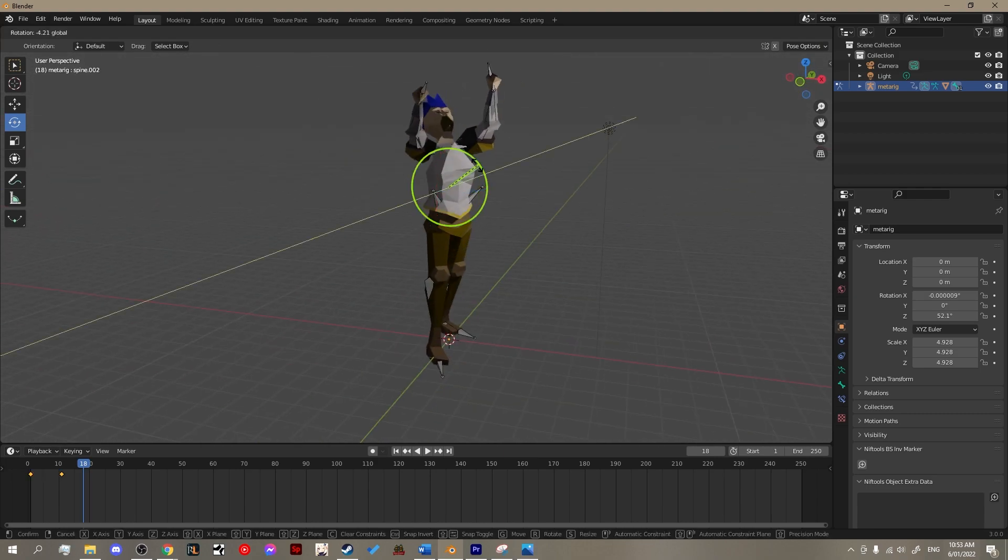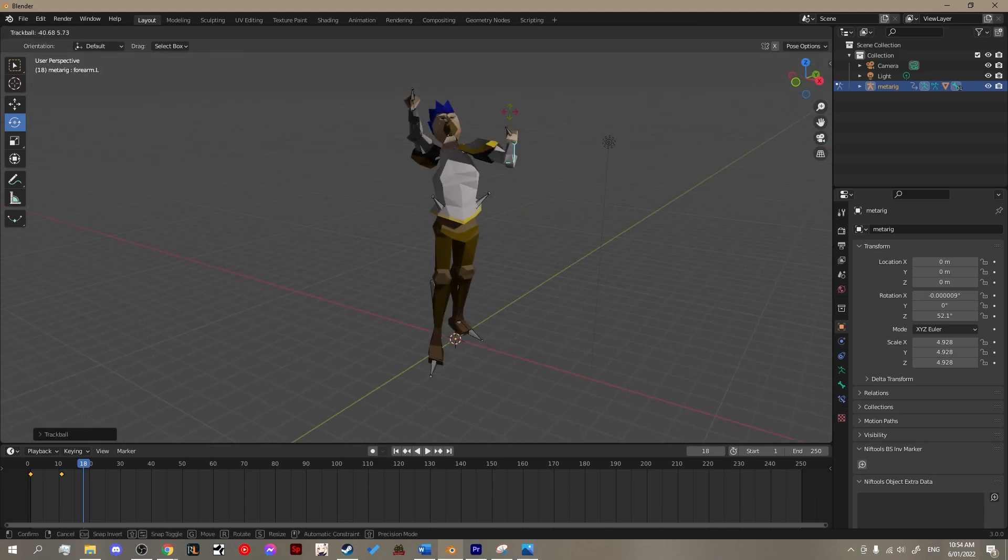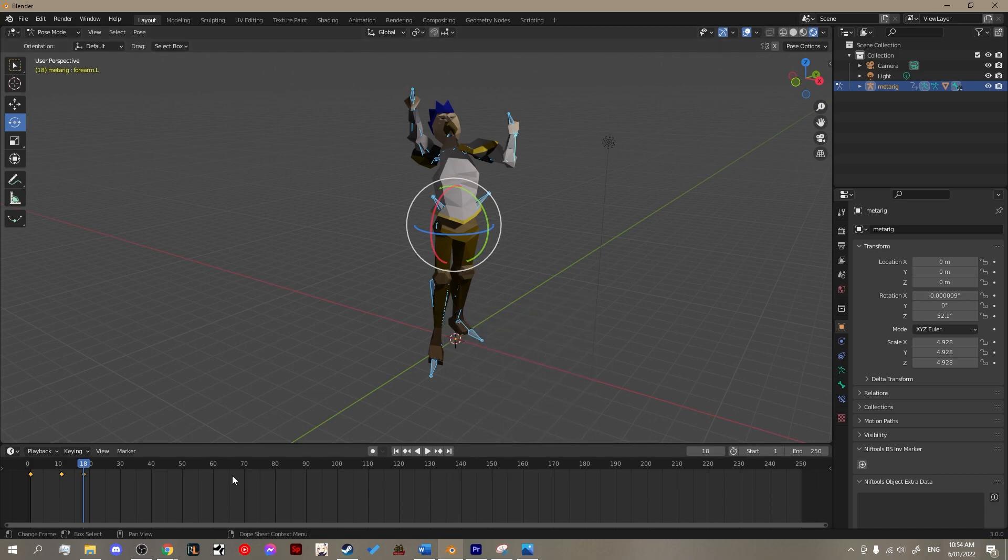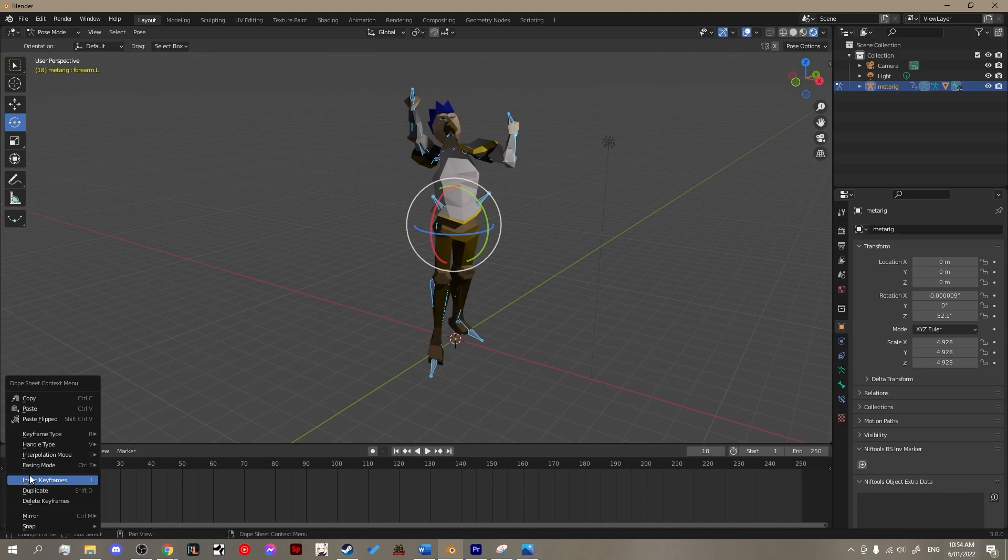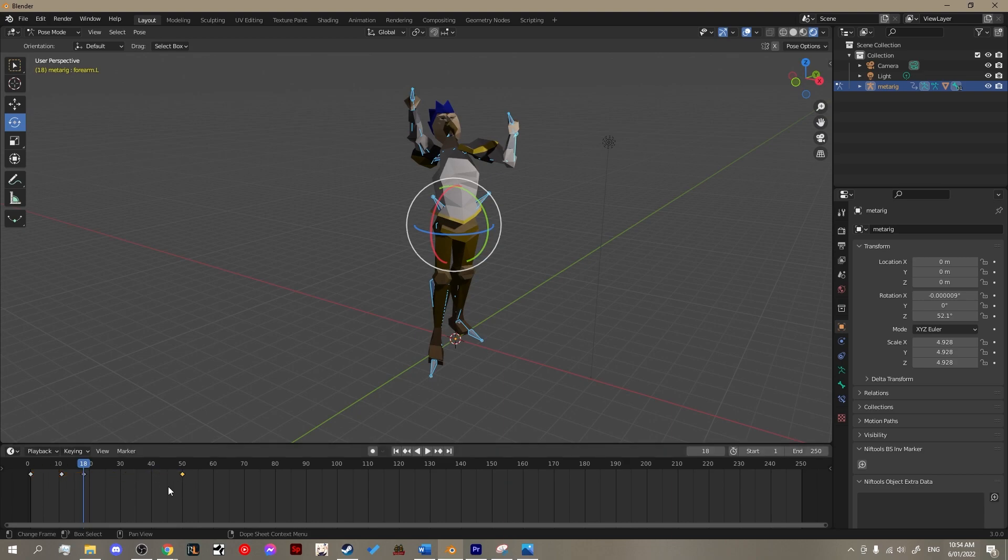Now, you could go across and reposition everything again but that's just going to be a lot of work and there's an easy shortcut. Simply go to your first frame, right click it, hit duplicate and then move your cursor to the end part of your animation which is roughly frame 60. There you are, you're done.